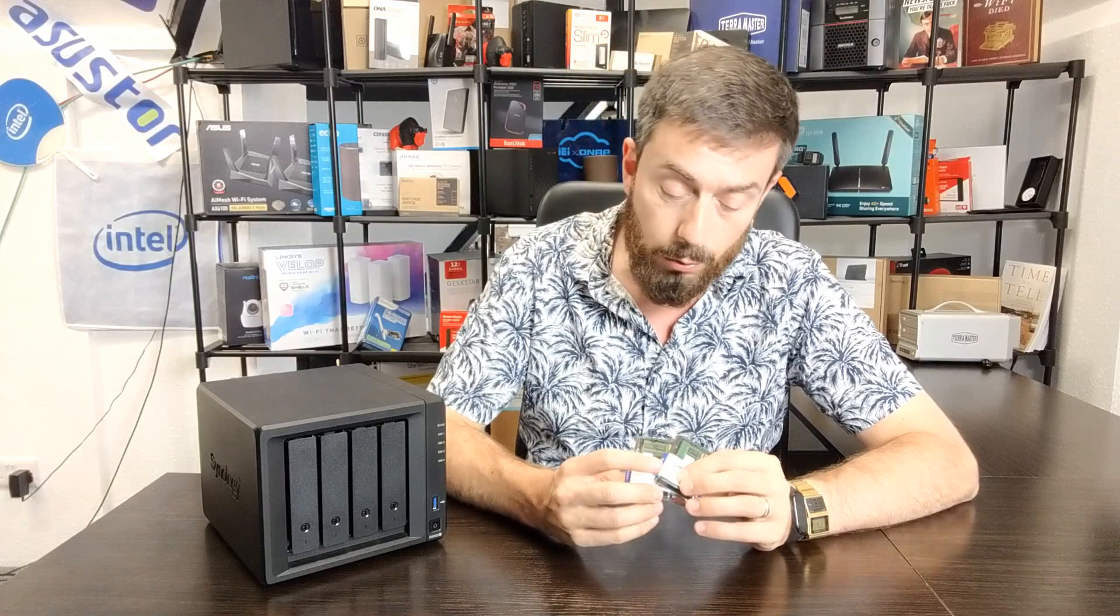Right now on Amazon you can get hold of memory just like this quite affordably. The 920 has an official memory limit of 8GB. Indeed, the CPU inside has an official memory limit of 8GB.